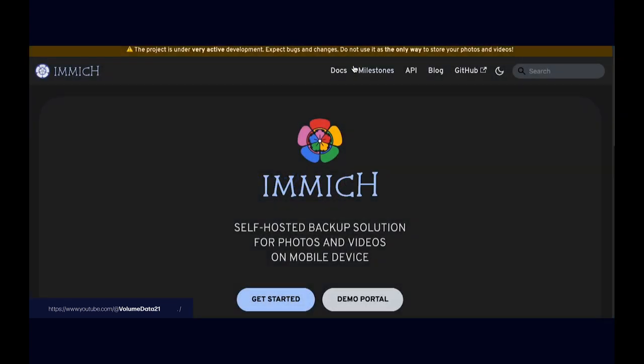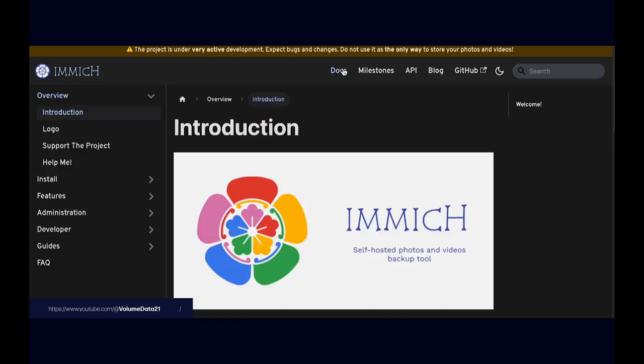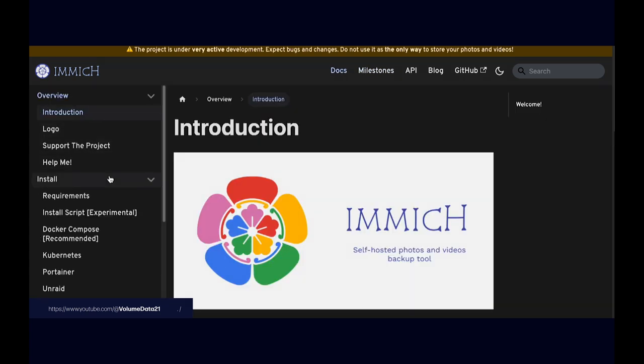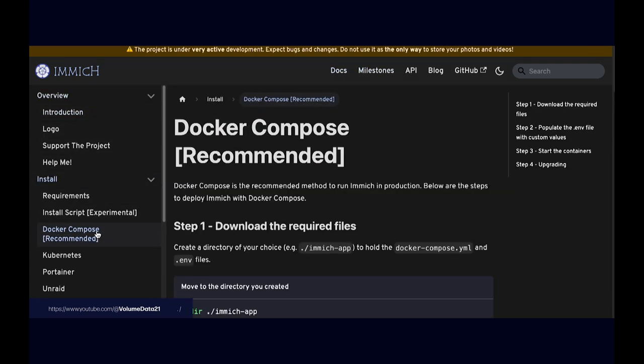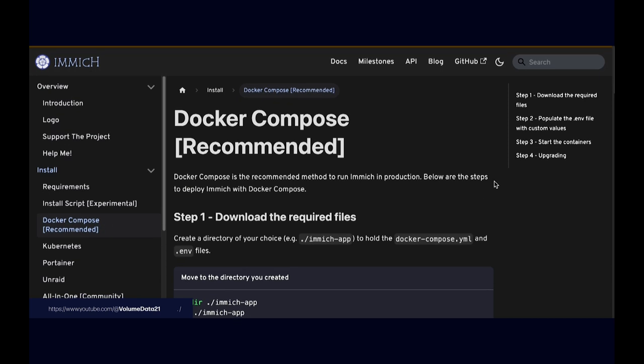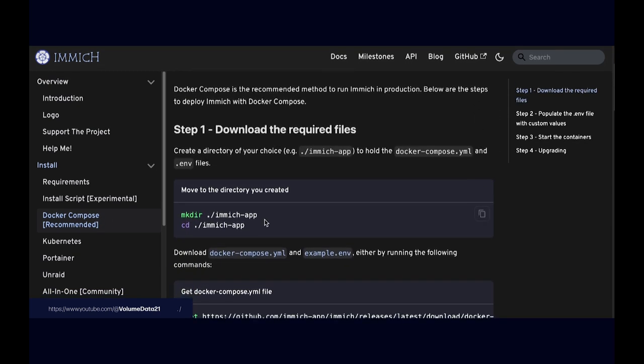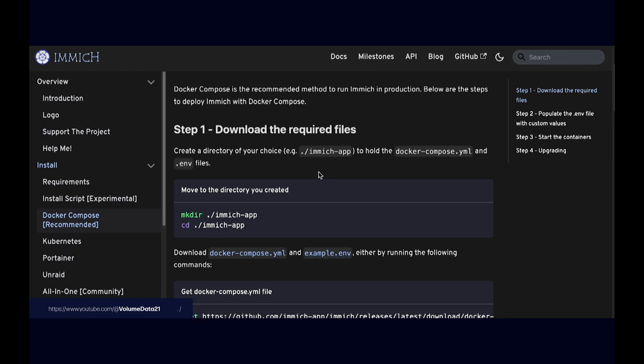And then let's head to the docs, install, and then Docker Compose, which is recommended. So that's a good thing for us. Then I'm just going to go in here and download two files, which is a docker-compose.yaml and an example.env file.